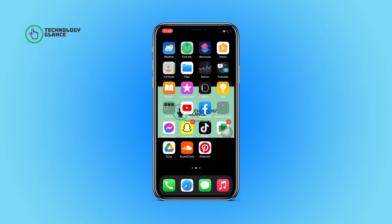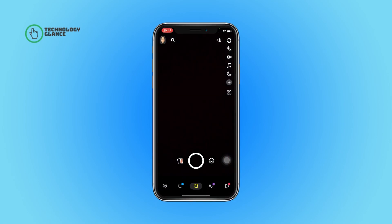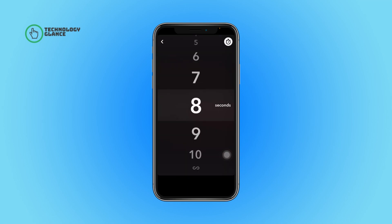Without further ado, let's get started. First of all, open the Snapchat app on your device. Now take a snap, tap on the watch-like icon that's on the last from your right-hand side of your screen, and then scroll and select the time frame you want to set for your snap.